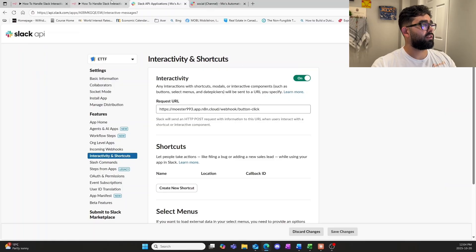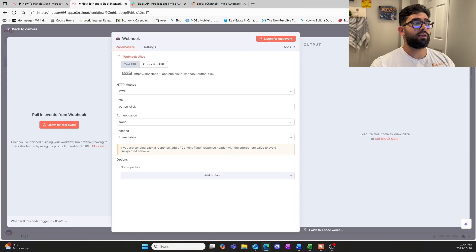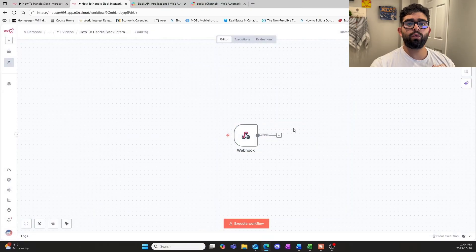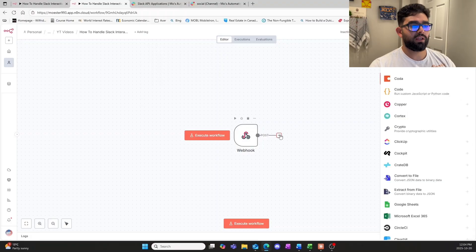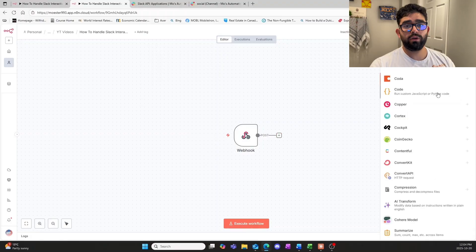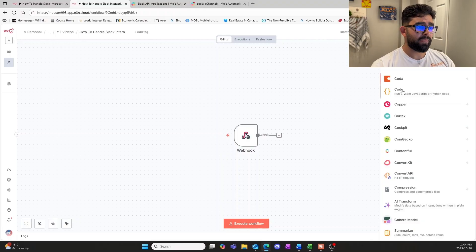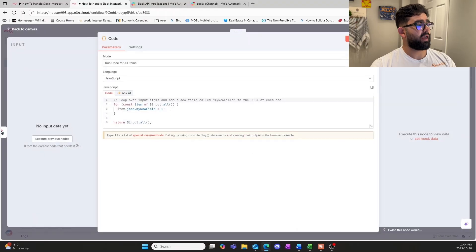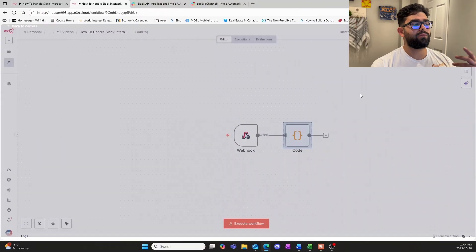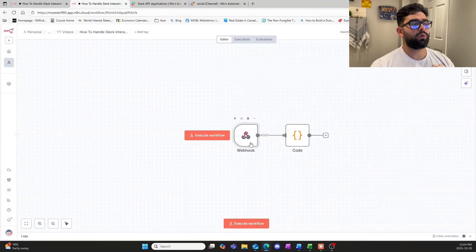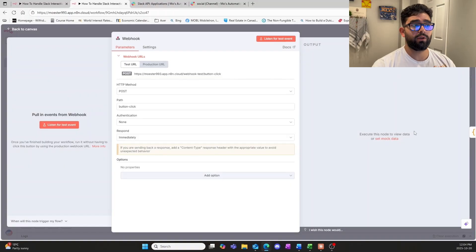Now we go back into n8n and continue building. We're going to need a code node. I know I said no code at the beginning — you don't have to be a good coder for this. I'm going to put all of the JSON data and JSON structures in the description below so you can simply copy them and add them into your own workflow. Right now we have random placeholder code and don't know what schema we'll receive from the webhook yet.